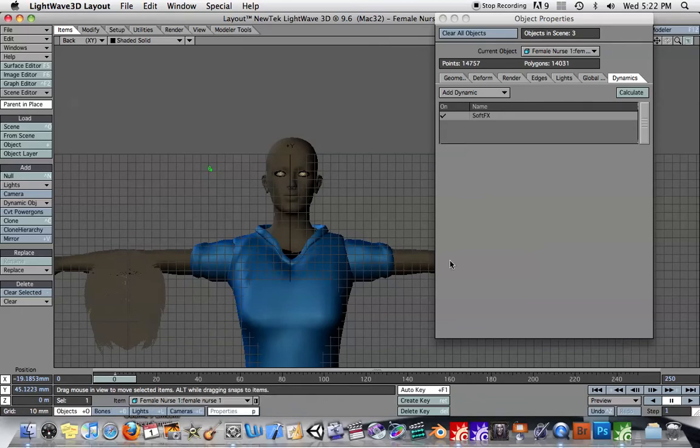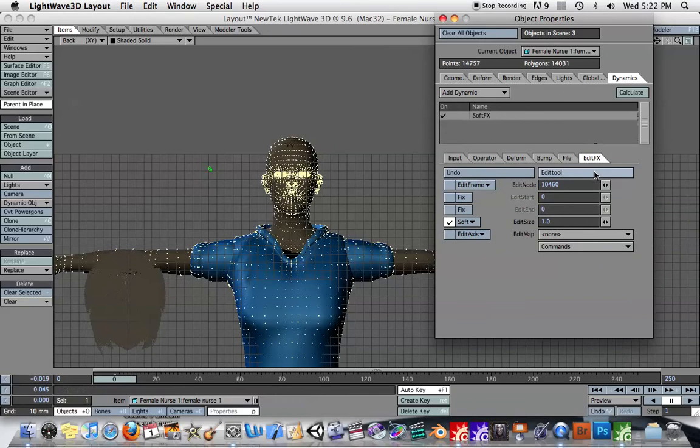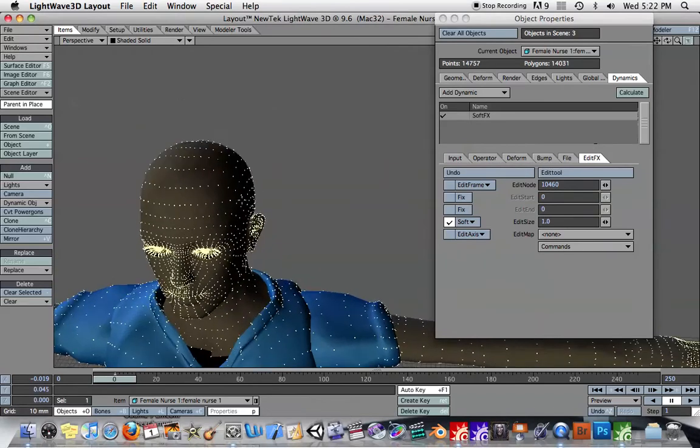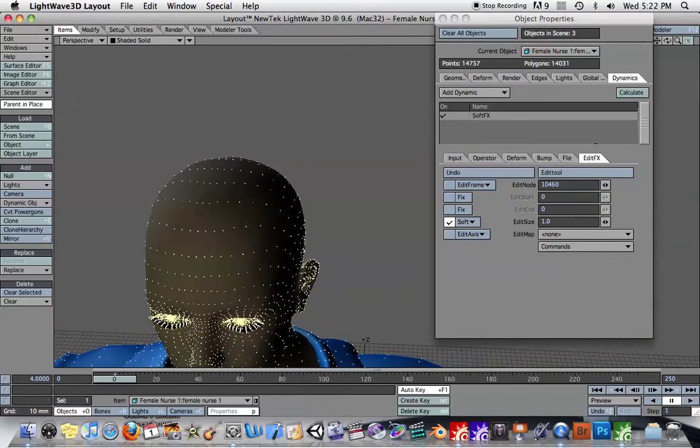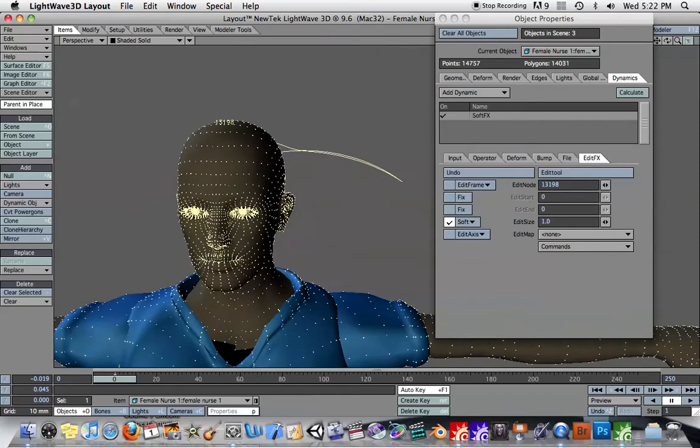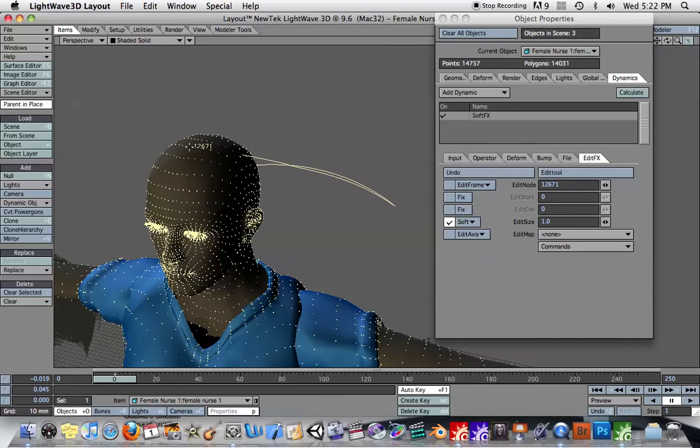Select the Female Nurse. And when we bring up the Edit Tool, now we can see all of the points on this object. Each single point on the object has been calculated. So let's take one of these points right here on the top of the head. And as you can see, you can see the motion path for every single point on this object.